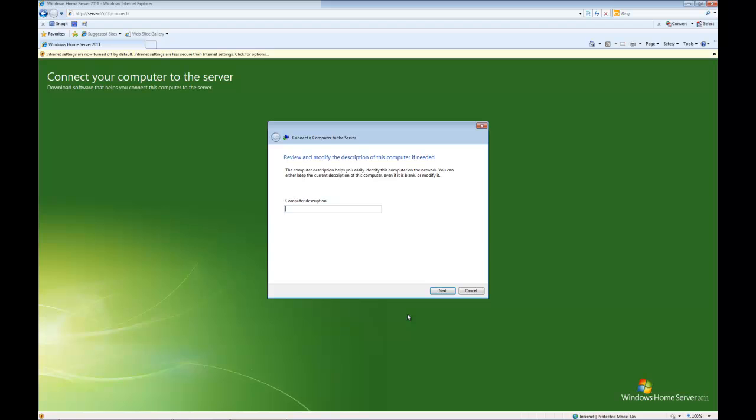Now it's asking us if we'd like to review and modify the description for the computer. I don't have a description set up for this computer and I'm not worried either, so I'm quite happy to leave that. However you could put anything you like here, so for example if the computer was in your office you could type office, if it's in the kitchen you could type kitchen and so on, I think you get the idea.